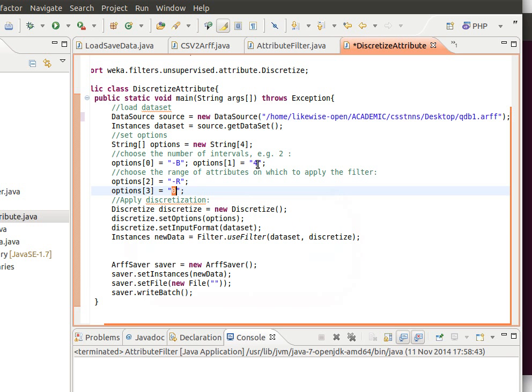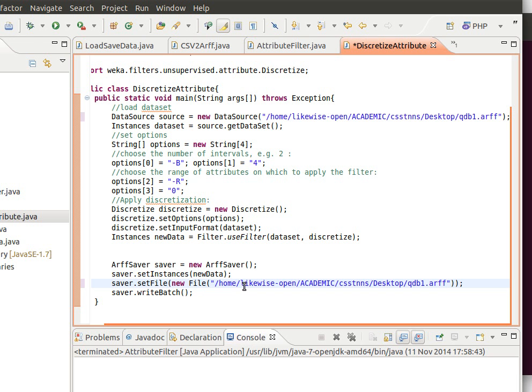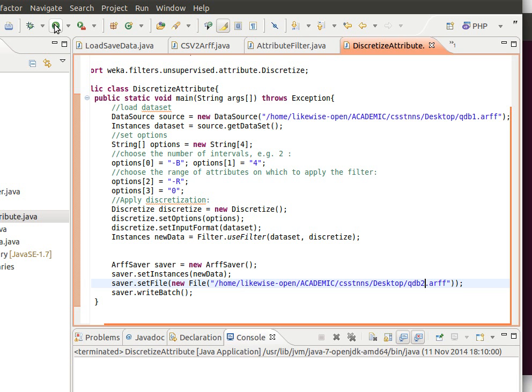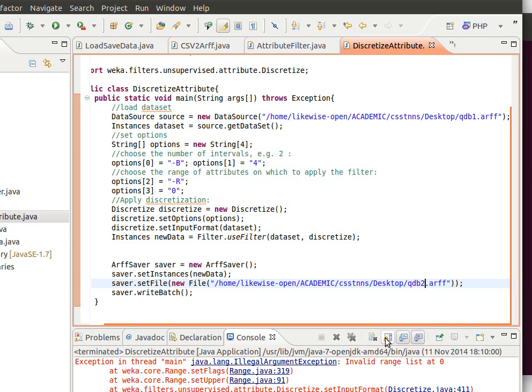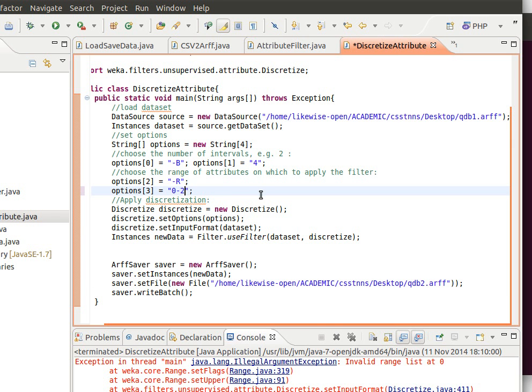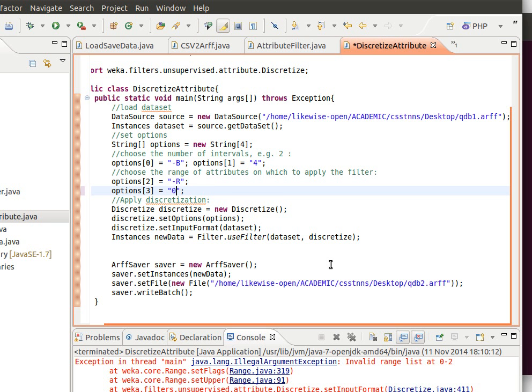We'll use four bins or four intervals and then we'll save that to QDB, let's say QDB2, save and run. It's complaining because it actually needs a range. So let's say zero to two, the first three attributes. But why is it complaining? Let's just do maybe first to last and see how it goes.